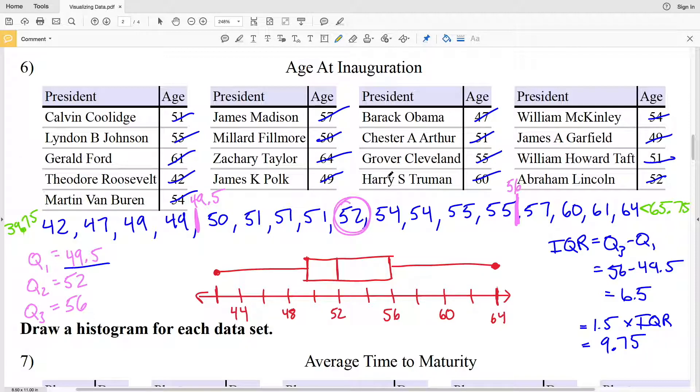Join me in the next video where I'll complete this worksheet, drawing a histogram for numbers 7 and 8. Before you continue on, remember to click that like button, subscribe to my channel, and share this video with your peers.